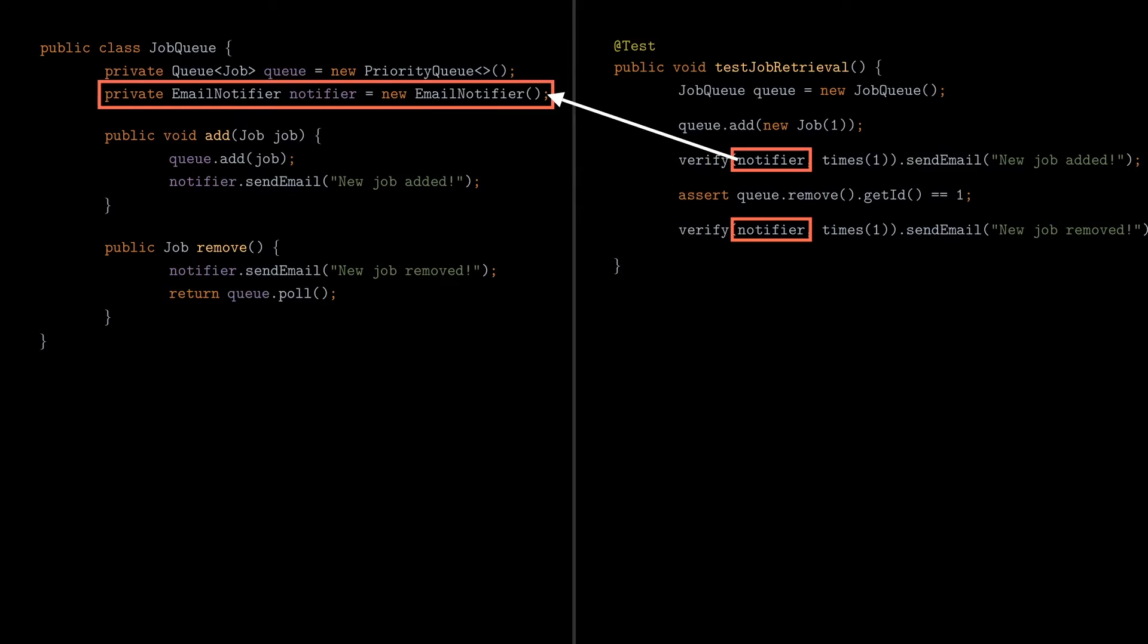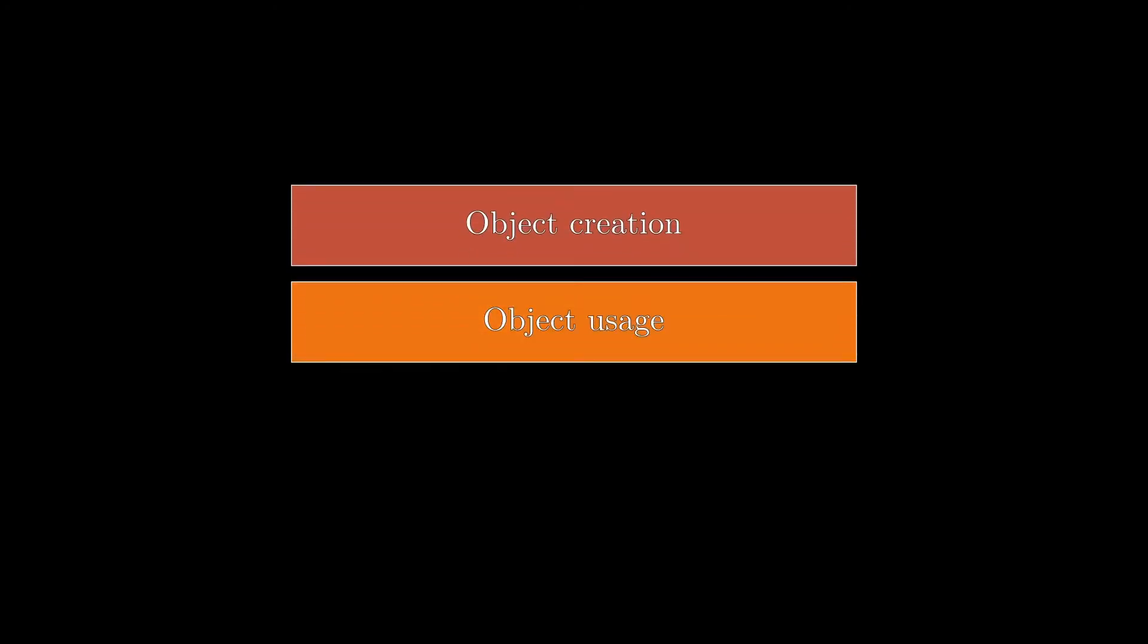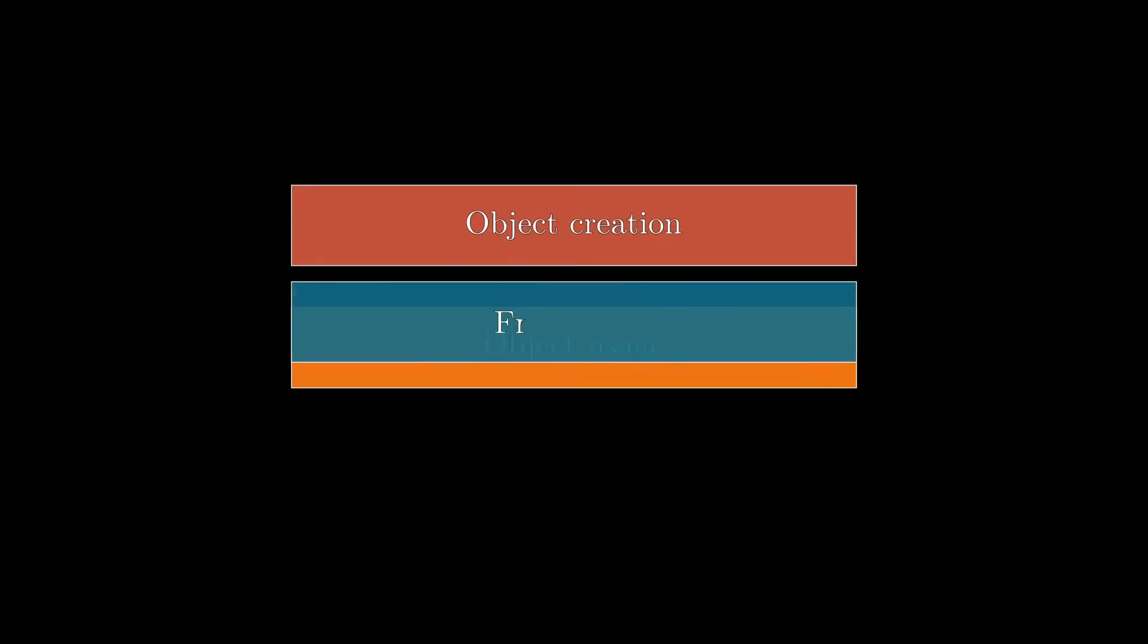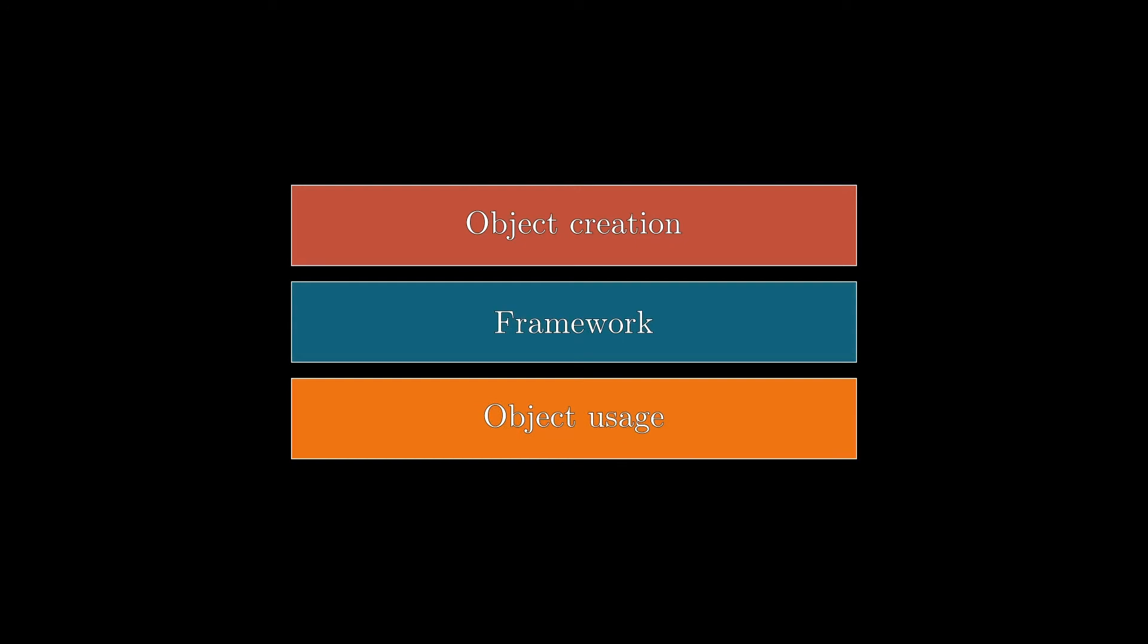So what can we do to prevent those kind of problems to show up? Well, that's the reason dependency injection was created. The core idea of dependency injection is that it decouples the object creation from its usage, and it does that by the use of a framework which acts as a layer of abstraction between those actions.